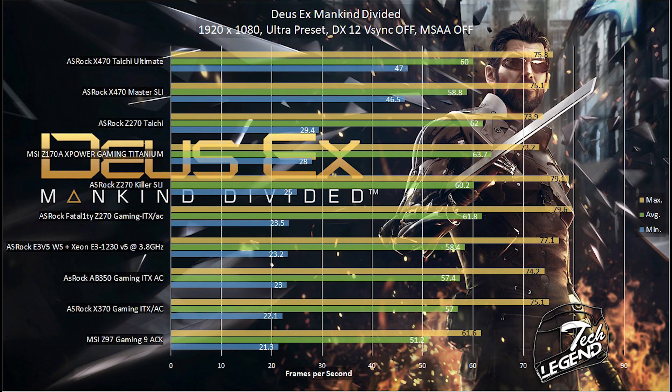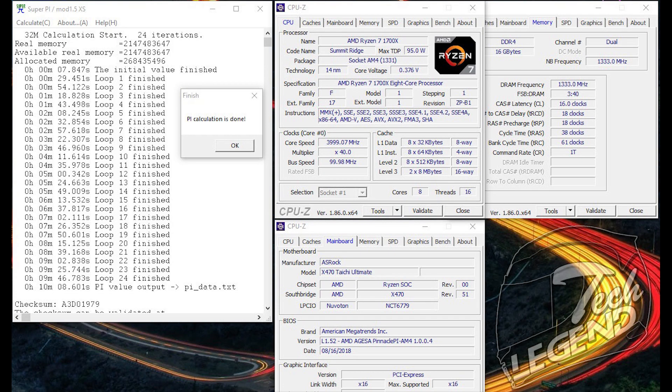However, the main advantage of the Tai Chi is the overbuilt VRM that is not only running cooler than other motherboards but offers more stability and lower overall voltage requirements for the same overclocking.